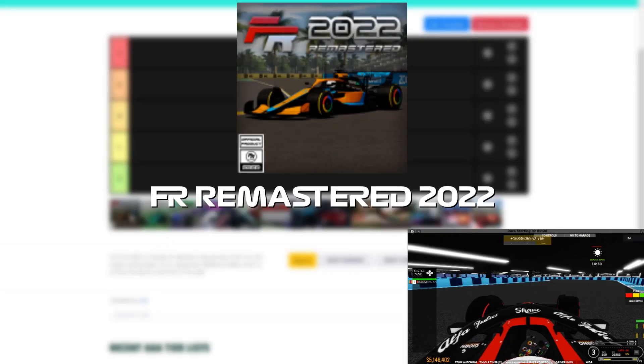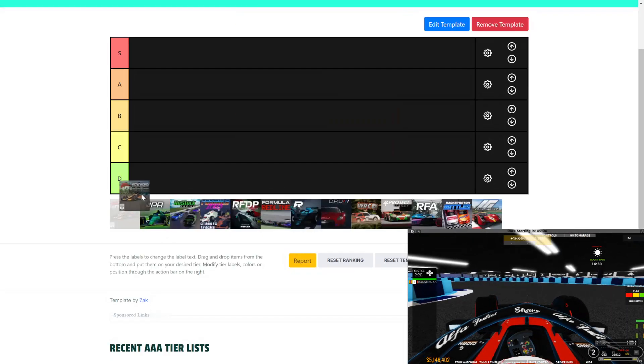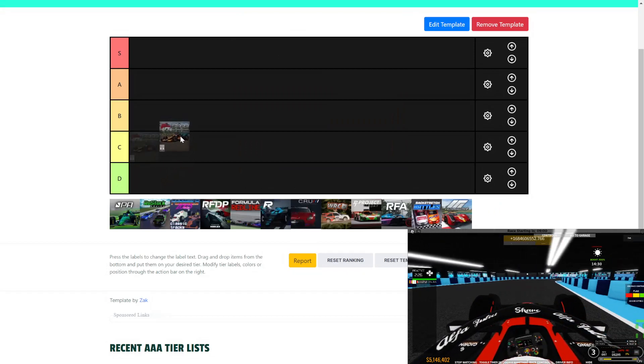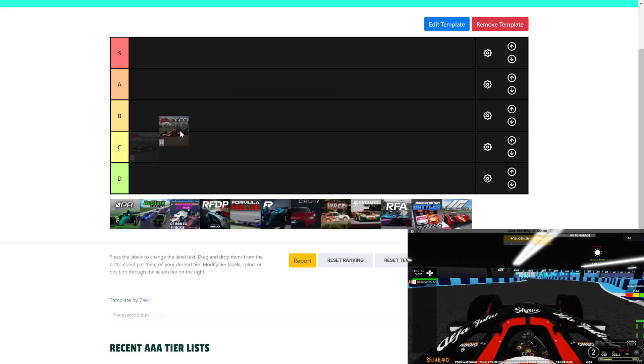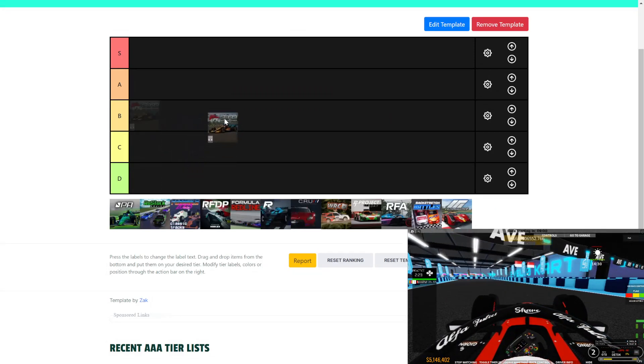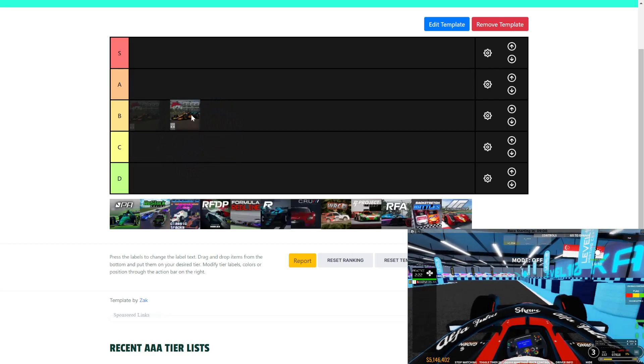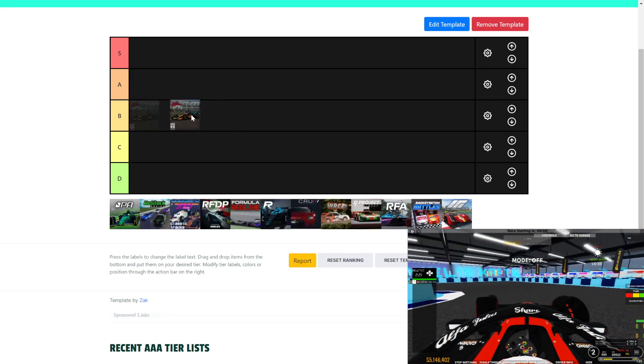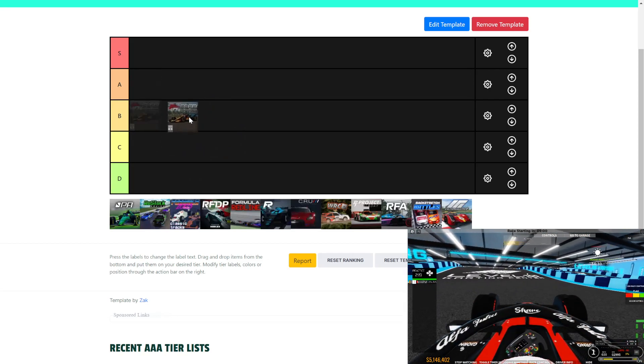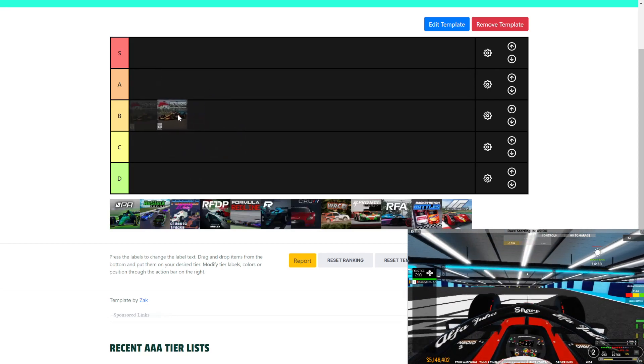FR Remastered 2022. So, it's a pretty solid game. I enjoy driving from time to time, but I don't enjoy the understeer thing too much at the moment. I mean, that's probably to be fixed in the next update, so I'll pin that in.